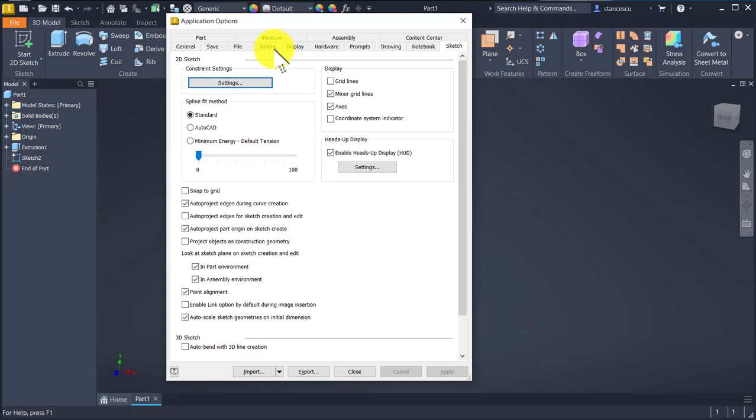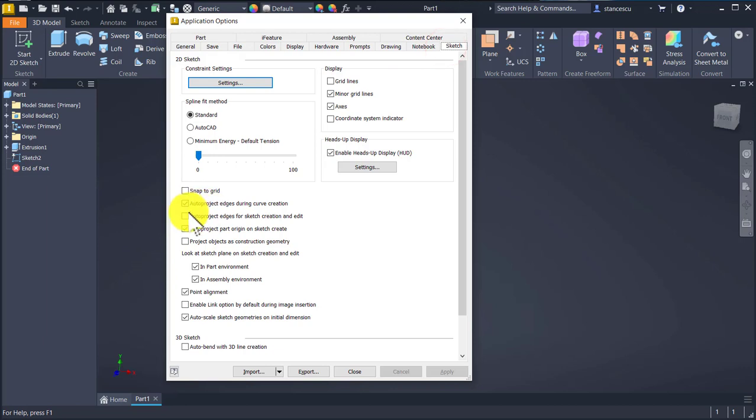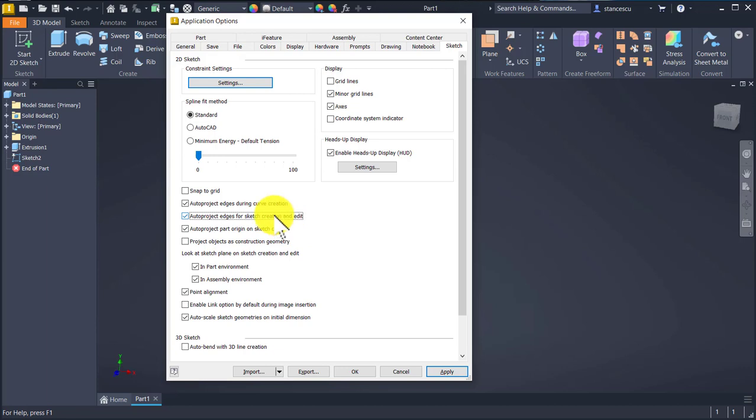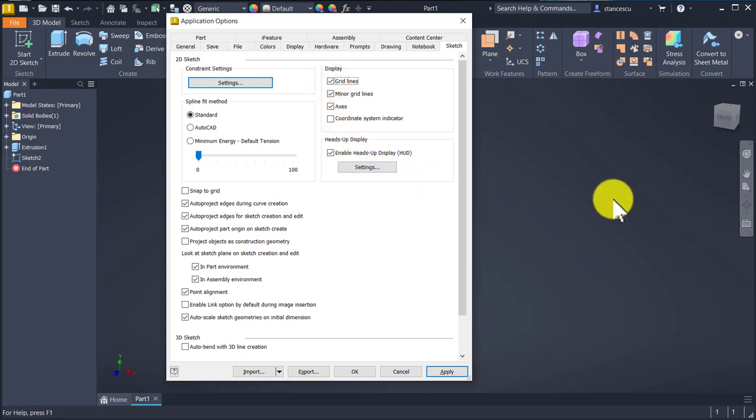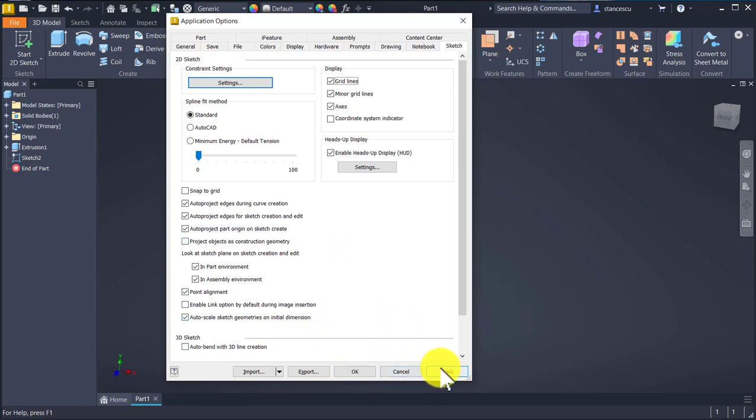And on the sketch, I apply auto project edges for sketch creation and edit. I also apply grid lines because I want to see the grid on screen when a sketch is opened. Apply. Close.